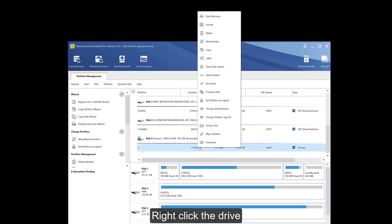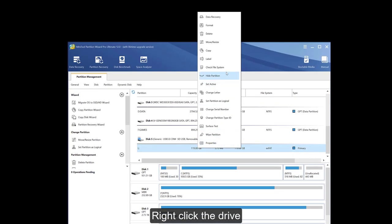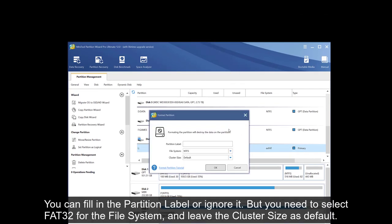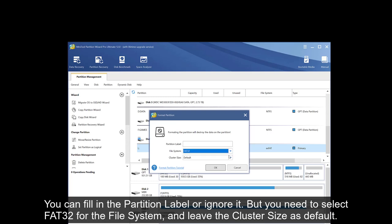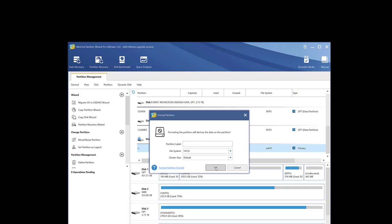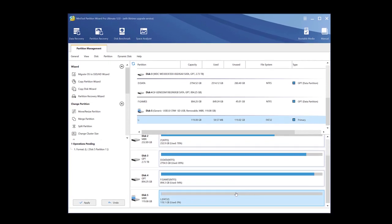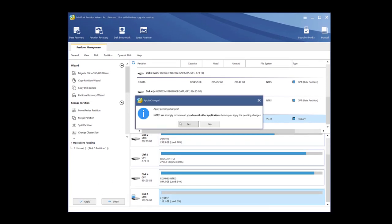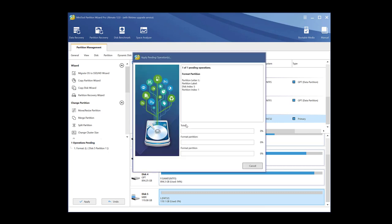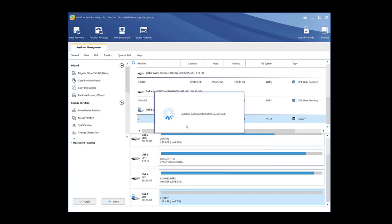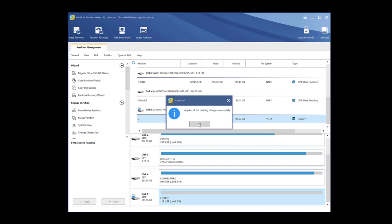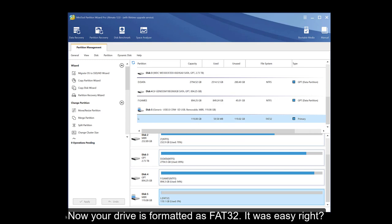Right-click the drive, then select format. You can fill in the partition label or ignore it. But you need to select FAT32 for the file system and leave the cluster size as default. Then click apply to execute it. Now your drive is formatted as FAT32. It was easy, right?